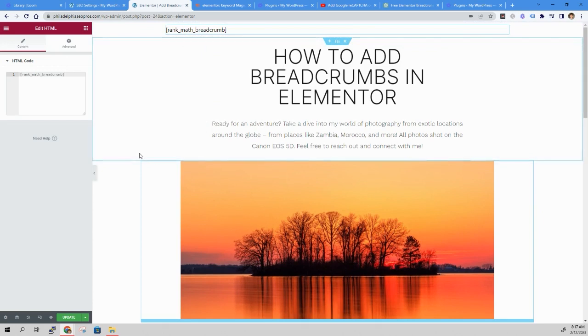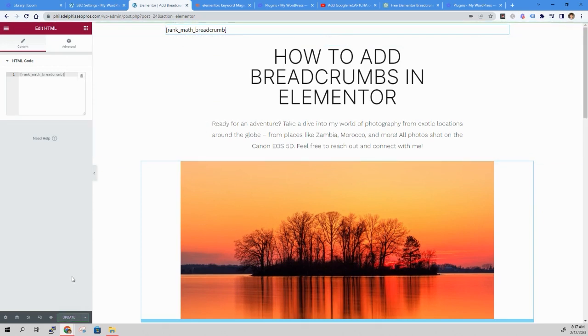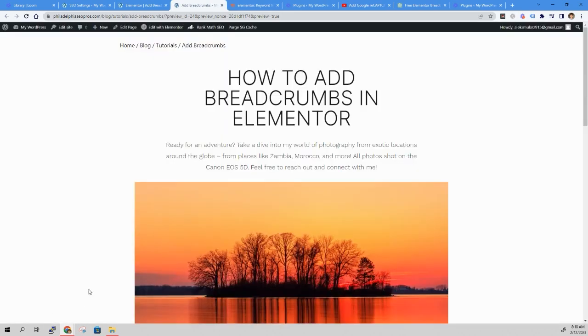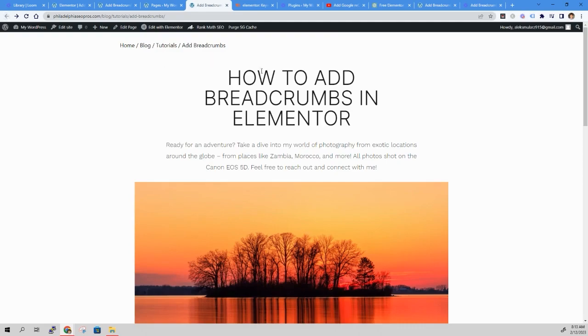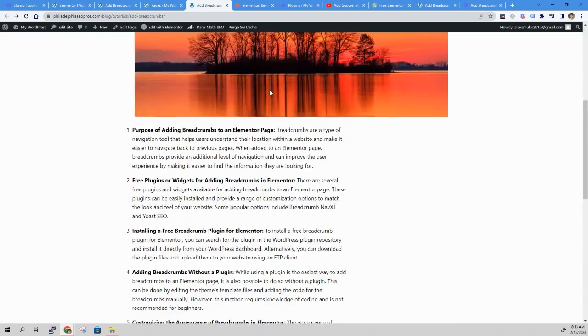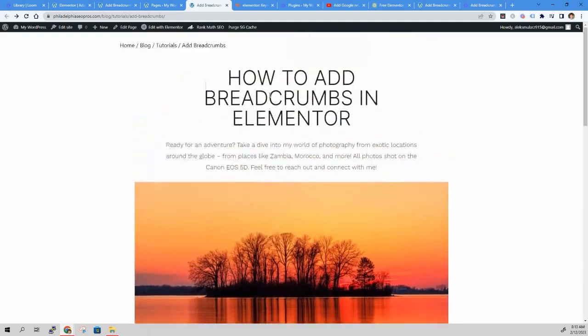Looks good. Update it. Let's see if it works. Boom. There you go. Working breadcrumbs on any page that you want.